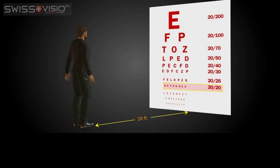The number is an indication of your visual acuity. If you can only see the top E, that means you can see at 20 feet what a person with normal sight can see at 200 feet. This is called 20-200 vision.